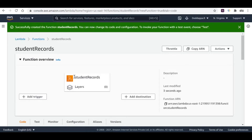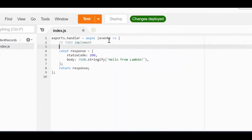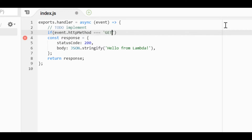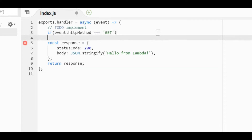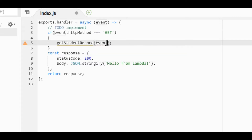The function is already created — the function name is 'student records'. Let me open the index.js file and implement the GET method first. To check the GET method, I'll check the event received: if event.httpMethod equals 'GET', I will call the getStudentRecord function, passing the event details as part of this function call.